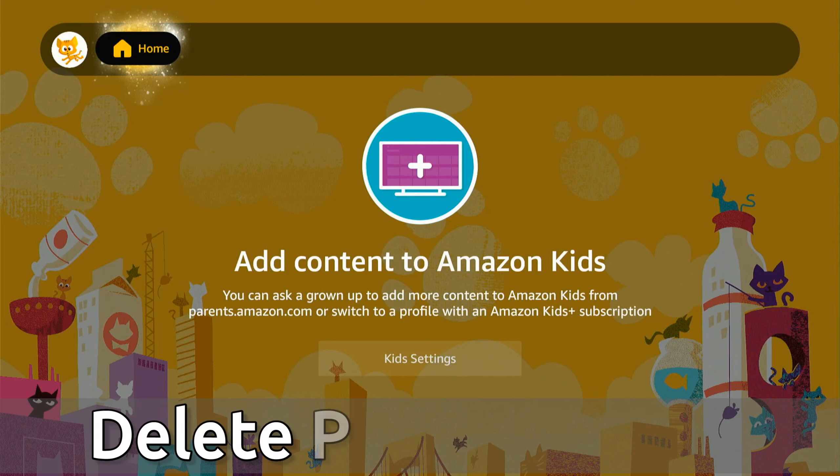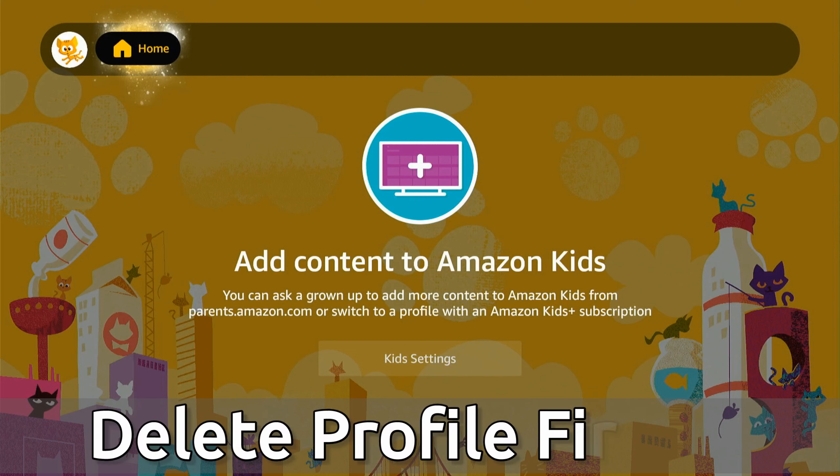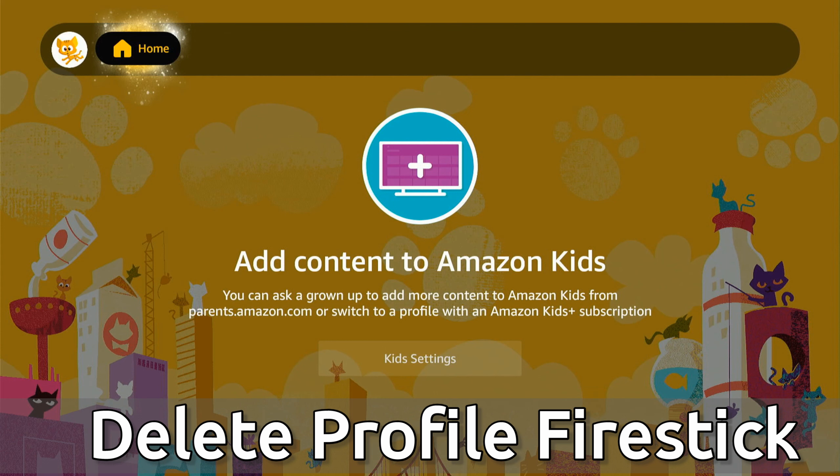Everyone, this is Tim from YourSixTech. Today in this video I'm going to show you how to remove a profile from your Amazon Fire Stick. I accidentally made a kid's account and I want to go ahead and remove that.